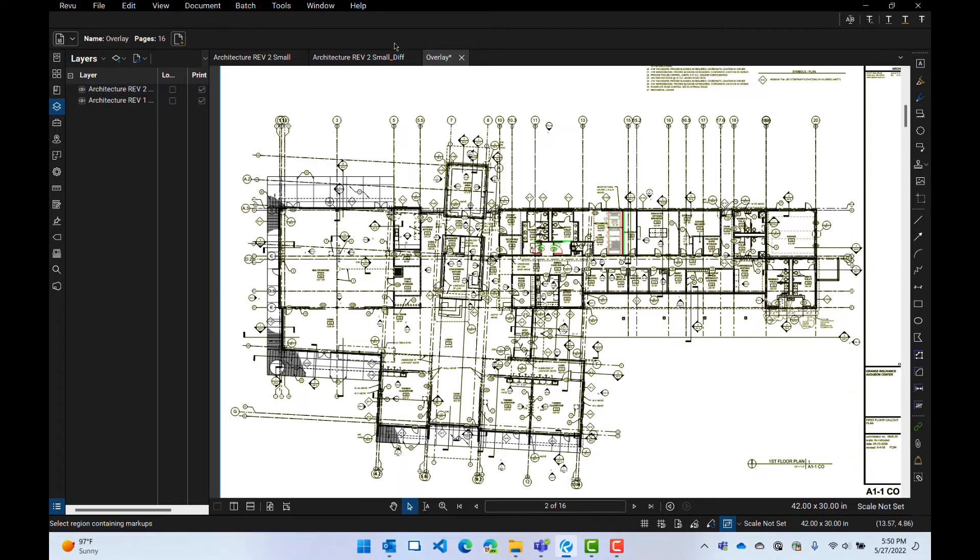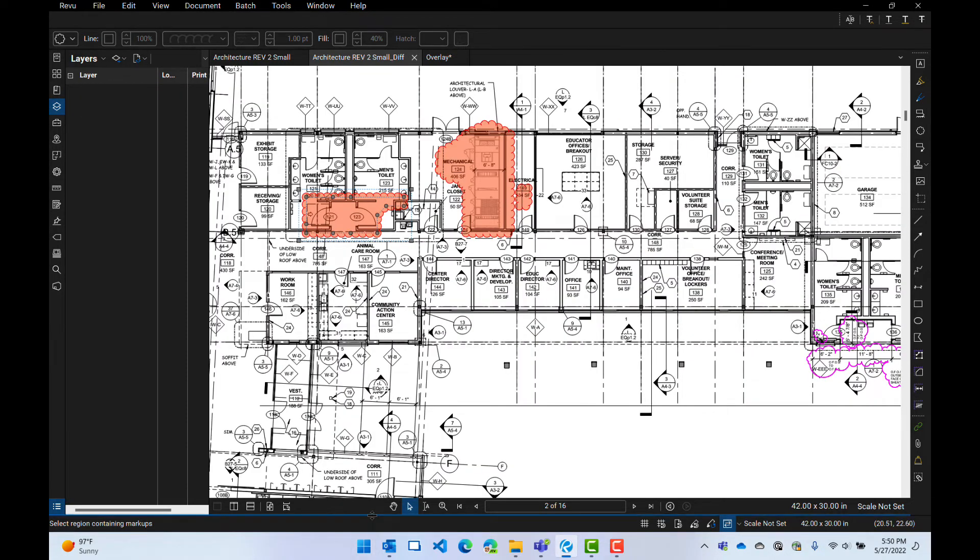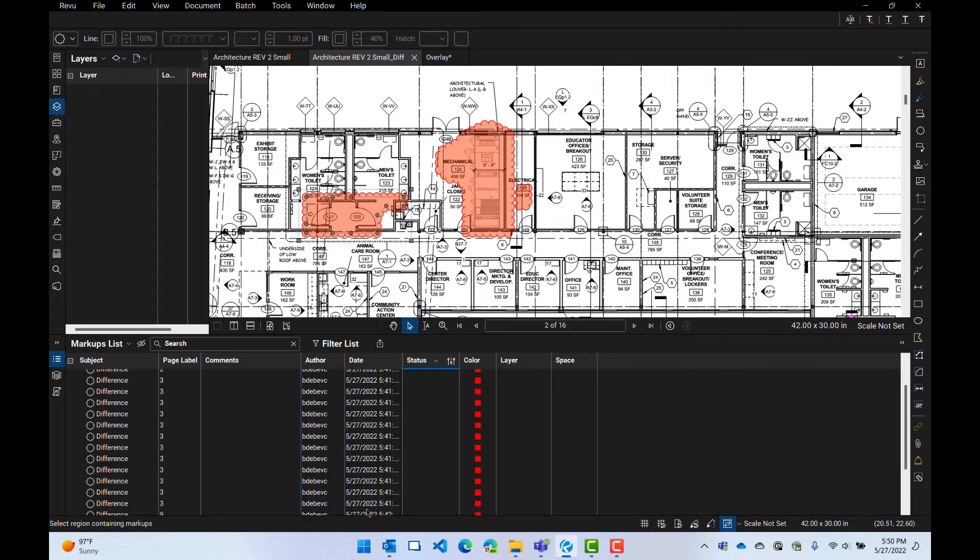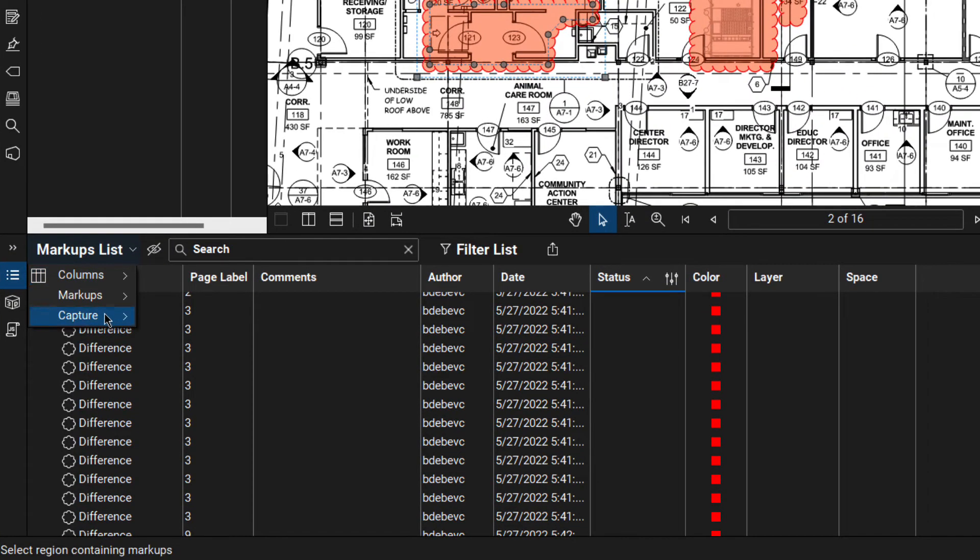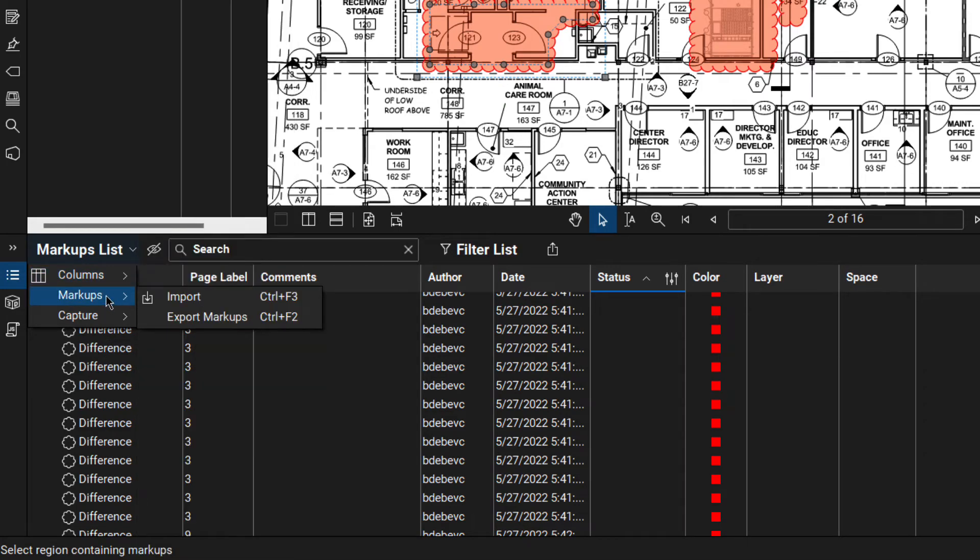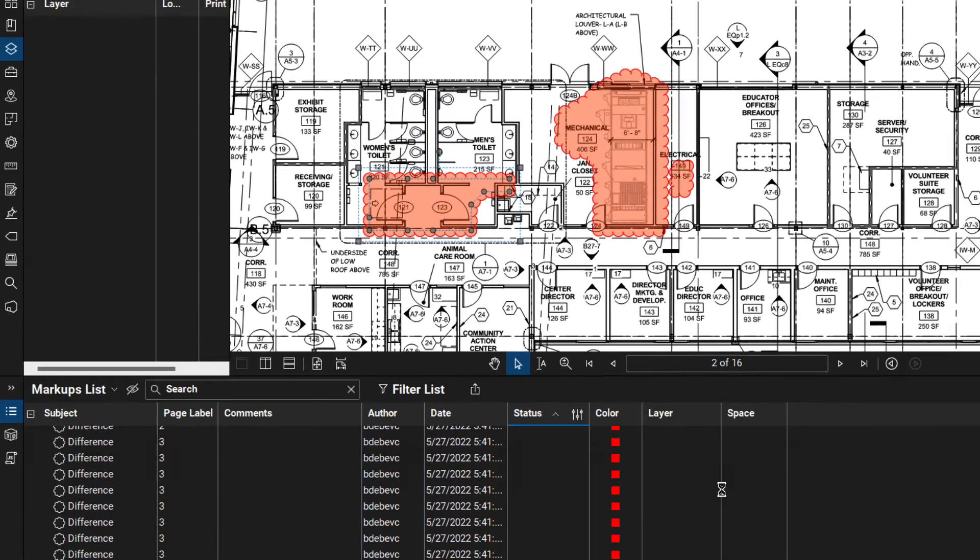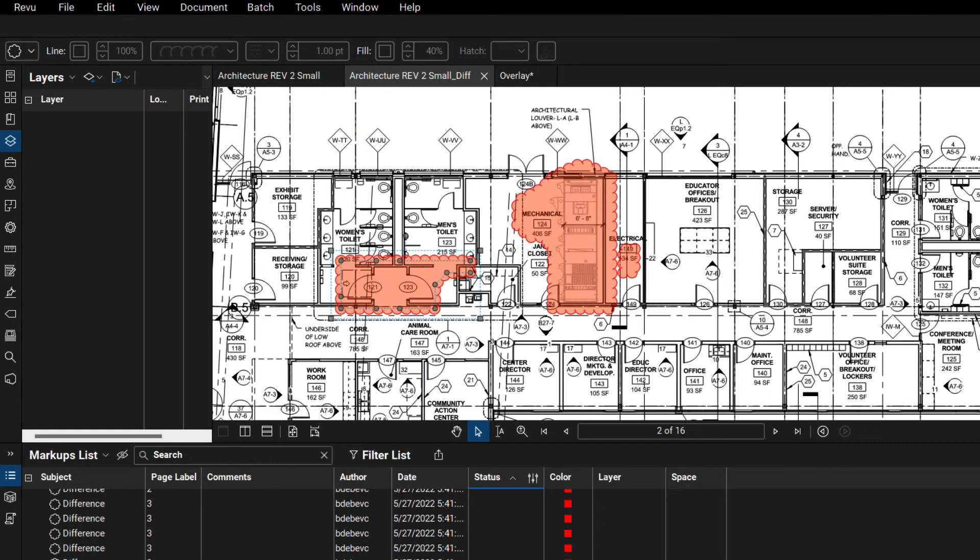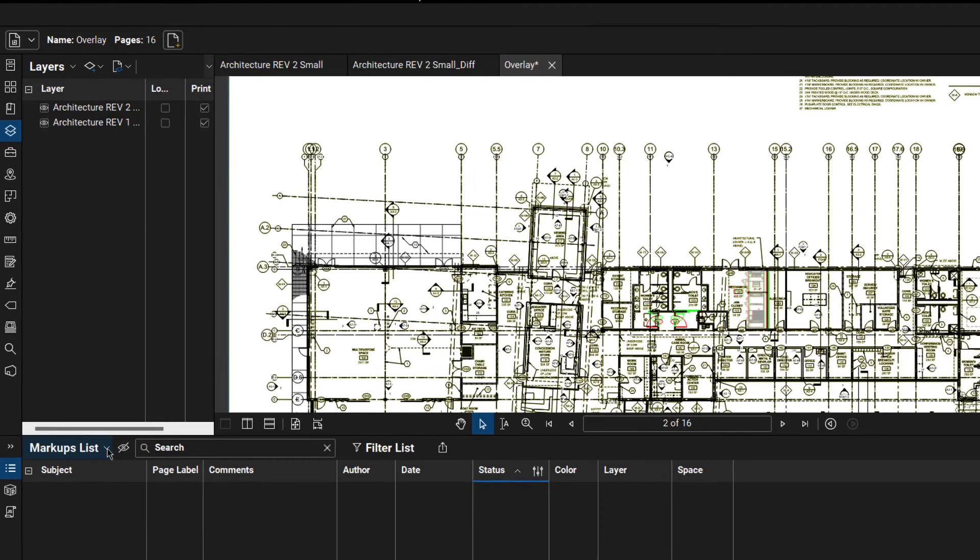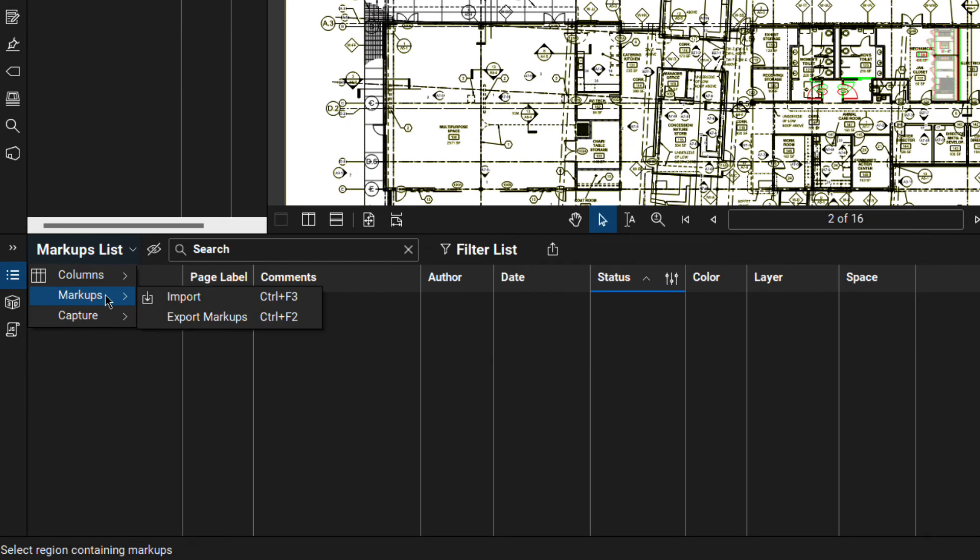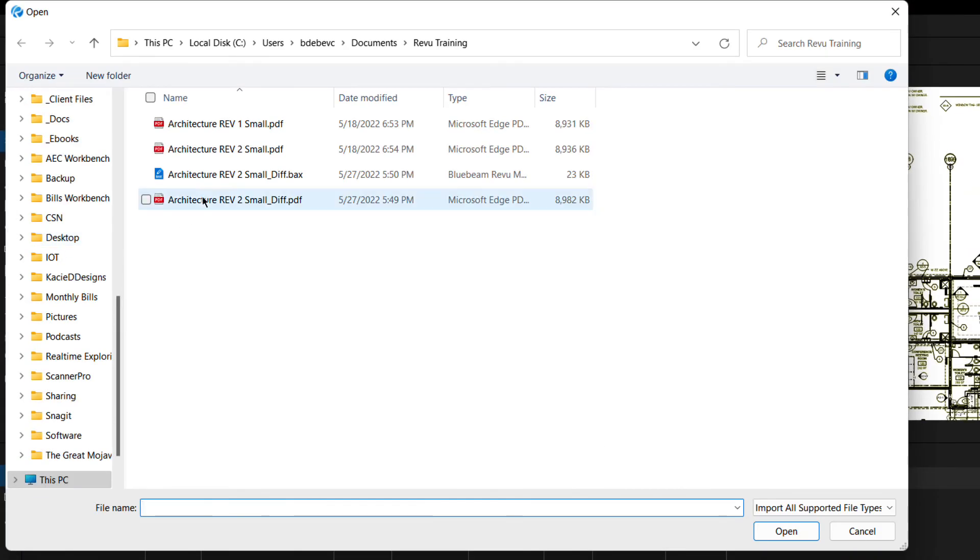We're going to go to the difference file. We're going to open this markup list. We're going to go to markup list, we're going to go to markups, and we're going to export the markups. And we're in our right thing. Small different markups are fine. That's a fine name. I will hit save. Now my markups are saved in a file. I'll go to overlay. I'll go to markup list. I'll go to markups. And I will go to import. So in the overlay PDF, I'm going to import the markups right there.